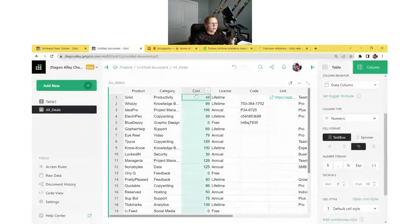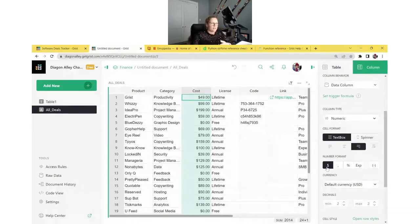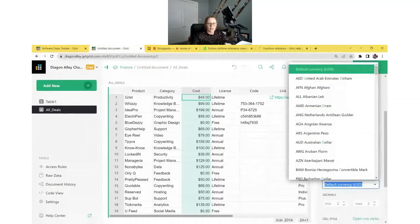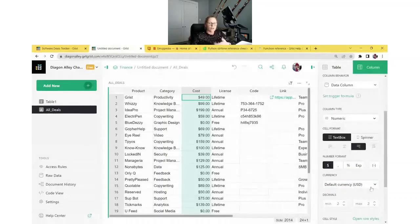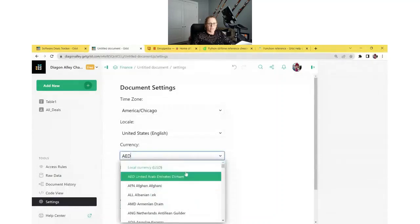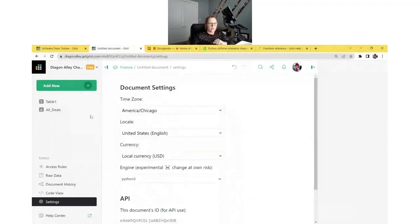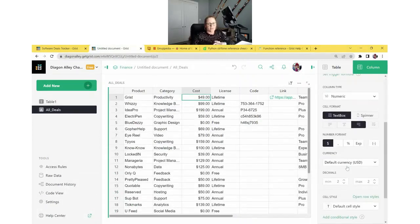We see that Cost was imported as numeric, but we know this is a currency value. We can update the formatting by clicking on the dollar sign under Number Format, which changes it into a currency. Right under that, we can select what currency we want it to be in — my default is US dollars. You can change your document's default under Document Settings, which you can access under Tools in the left-hand navigation panel. You can also update your default time zone there.